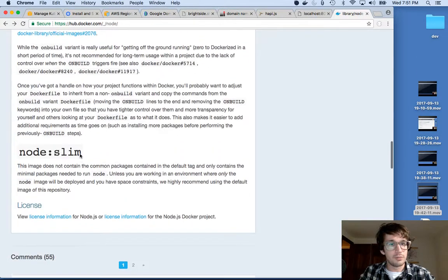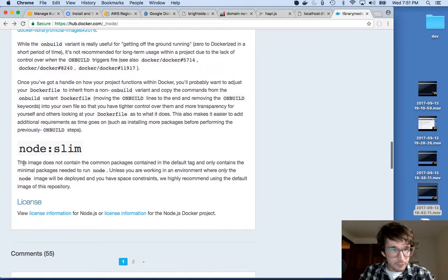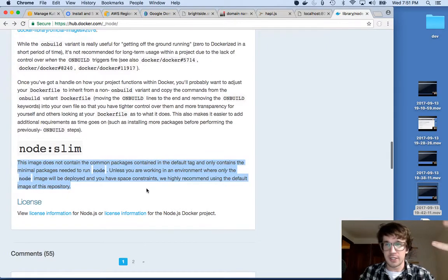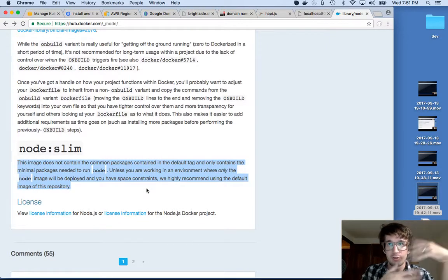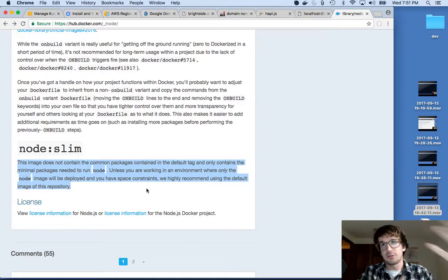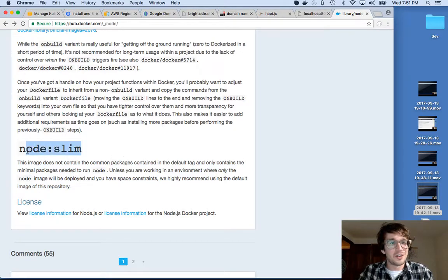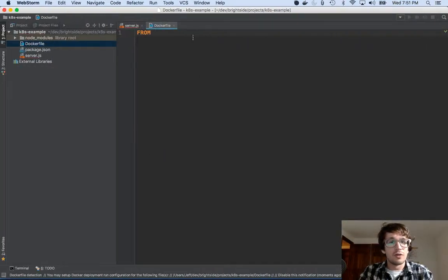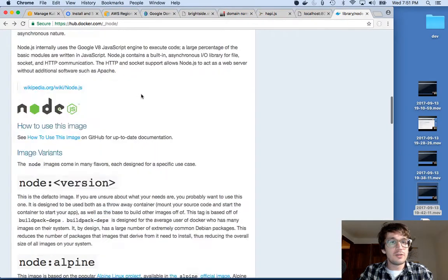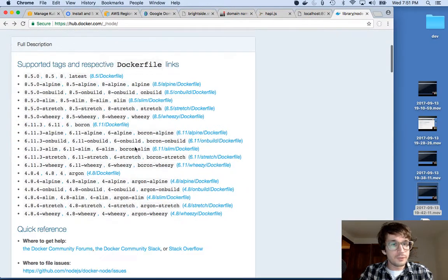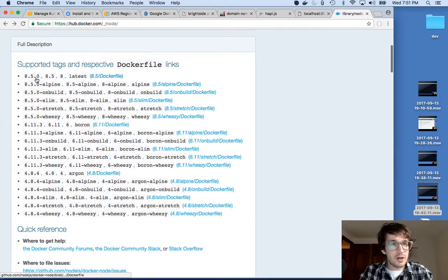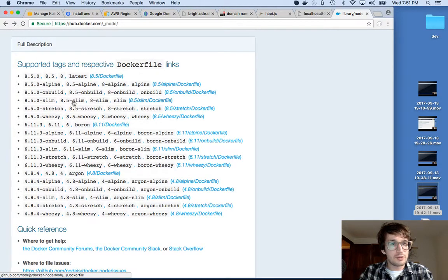And then there's different types, the alpine, the onbuild, and the slim. And the slim doesn't contain any extra things. I don't need any extra things. I just want to run this server. So I'm going to say I want the slim version. So what I'm going to say is from, and then this version here, 8.5-slim.